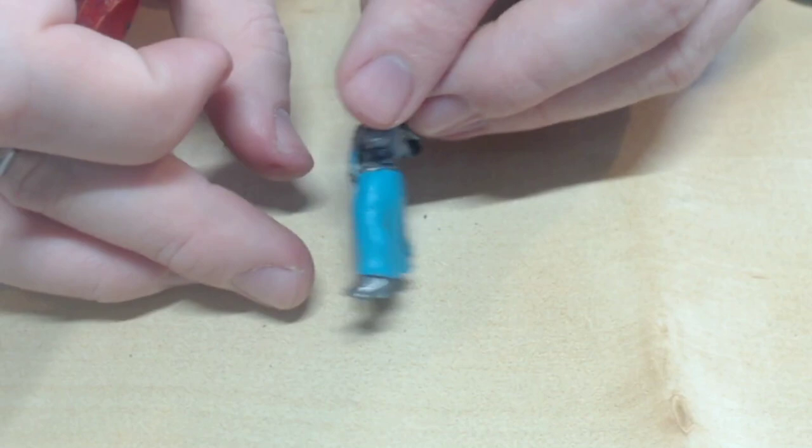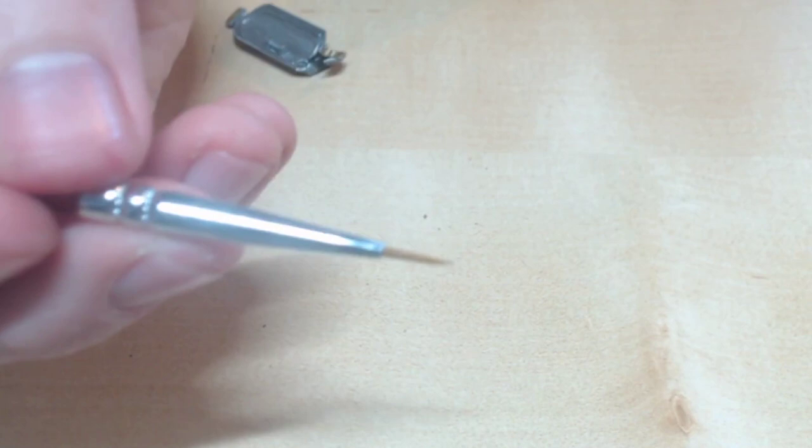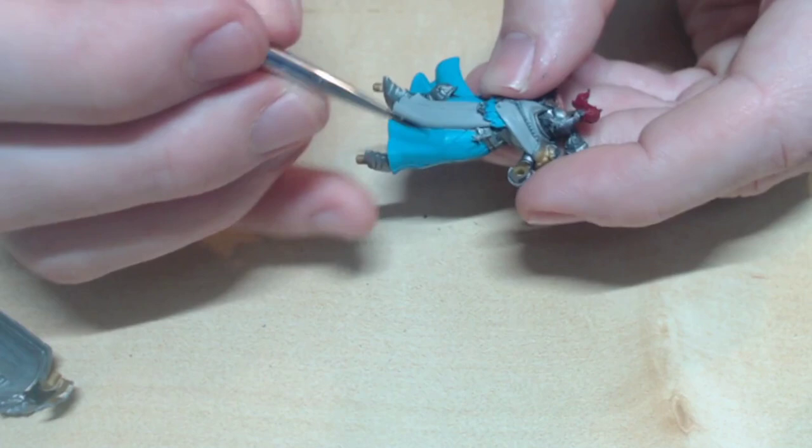Now we're going to do some shading on her robes. Using Drakenhof Nightshade for a fine shading in the recesses. This is not a job for a large brush. Use your fine detail brush for this. The trick is to get all the deep crevices and where the blue meets another material like the armour.